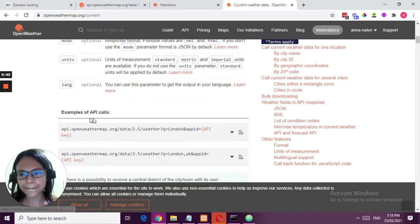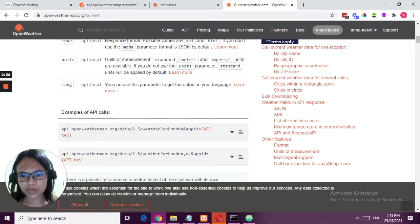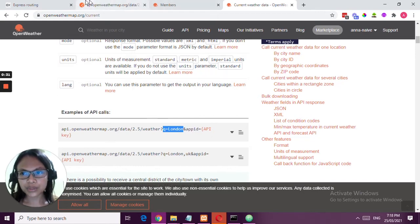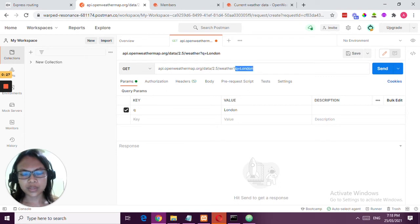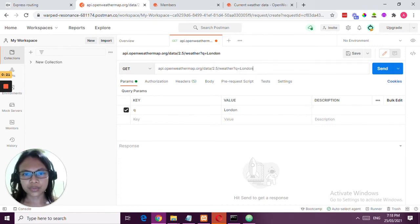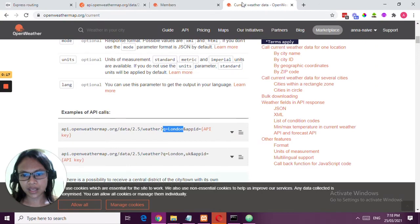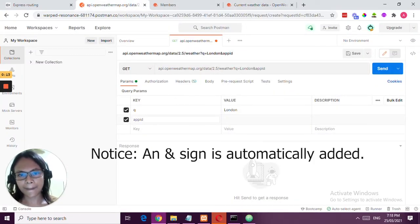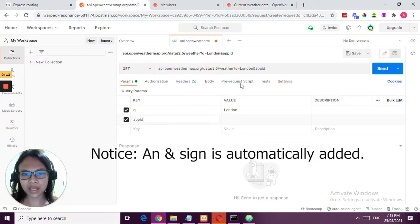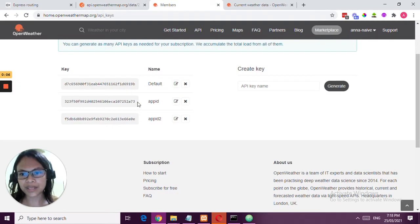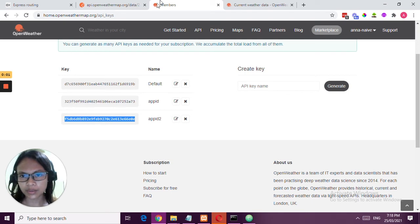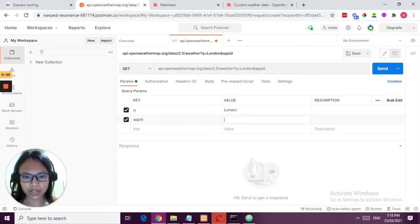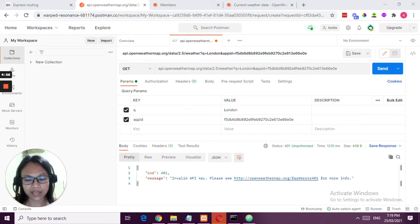For example, an API call is like this. Let's now have the parameters. That will be your parameters. You can also do that here: q, and then your value would be London. Notice that is added here. Then you're going to add app ID. Notice it automatically adds an ampersand sign. Then you're going to copy your key. So we have added our API key, but it's 404.